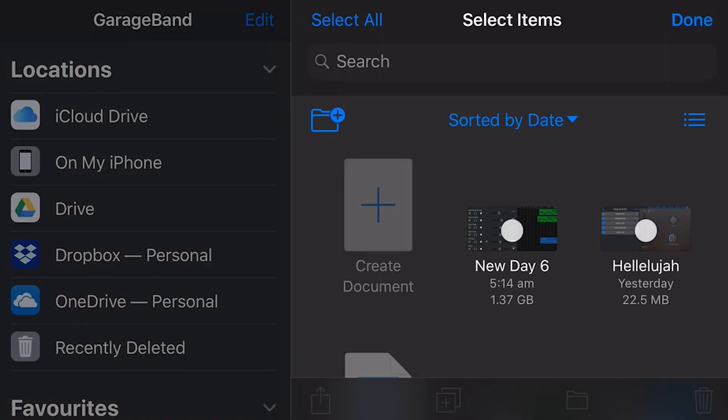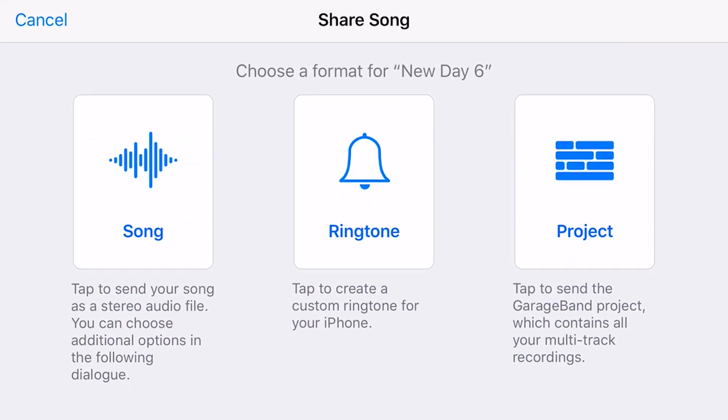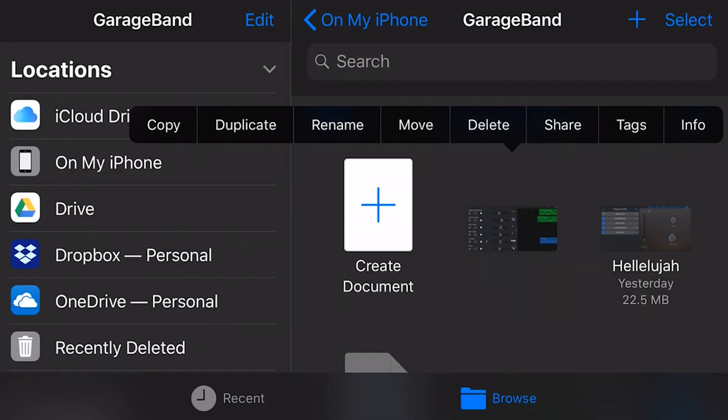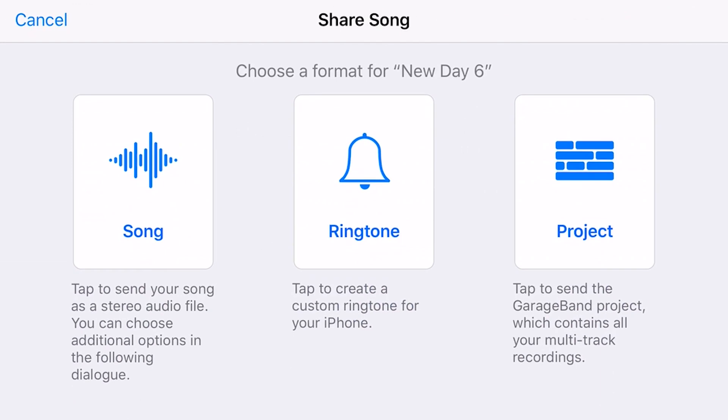We can either tap select and select on one of these, and then down the bottom left here, there's this share button, and we can tap directly on that. Or the other way, like most things here, we can just tap and hold and let go, and then all of our options will be across the top here. So we'll do it this way. We'll tap on share, and here we can share the song, ringtone, or project.